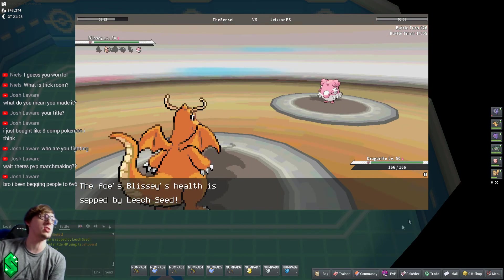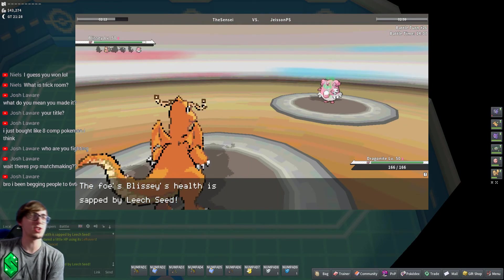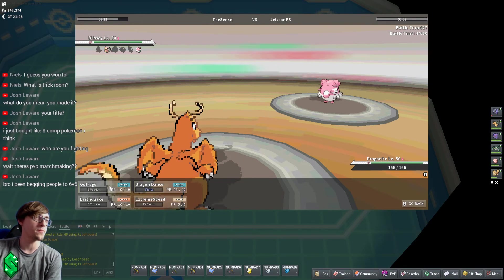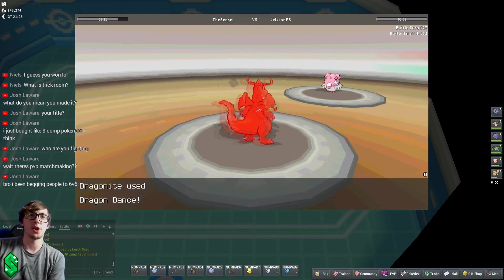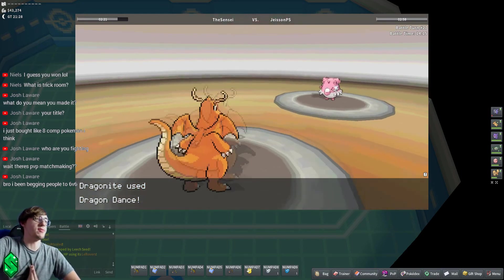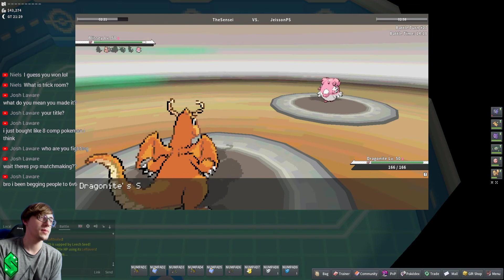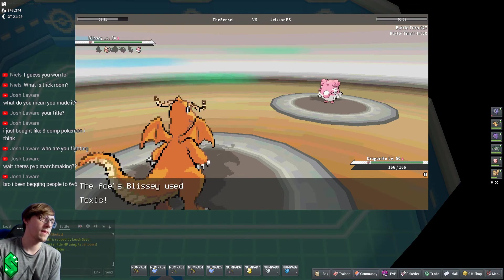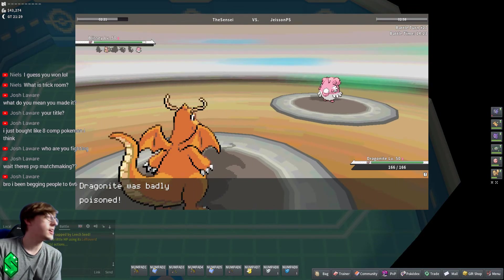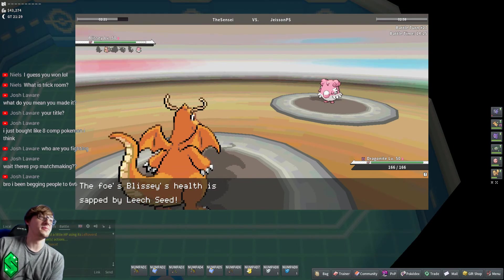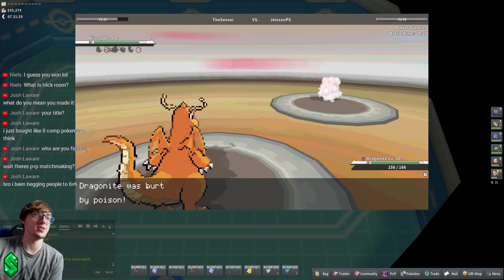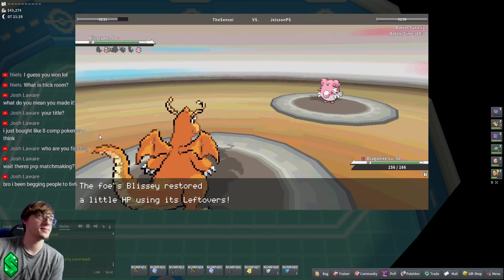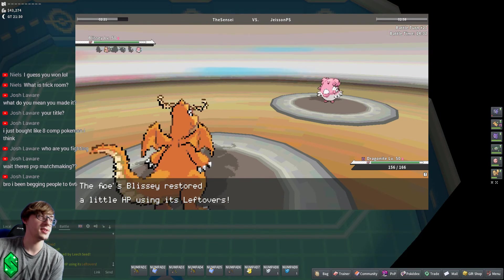Gonna go ahead and solidify my victory. There it is. I knew Toxic was coming. Too little too late, but hate to break it to you. And there it is.